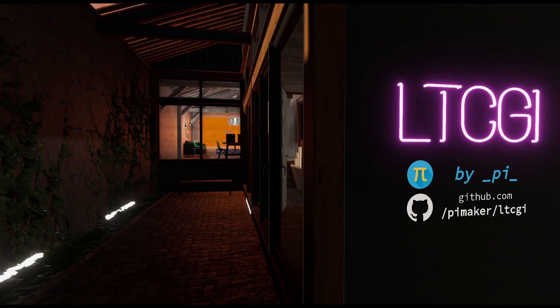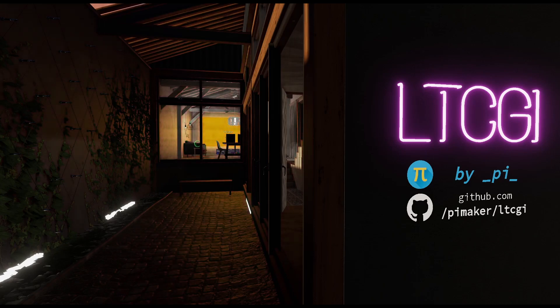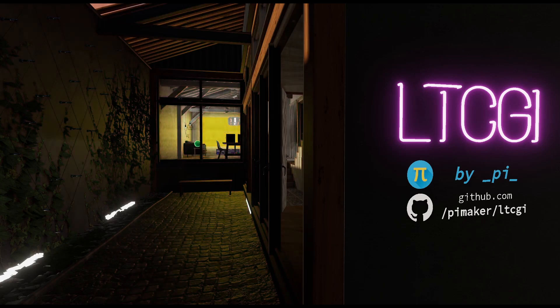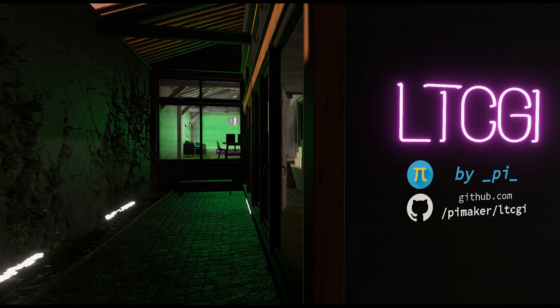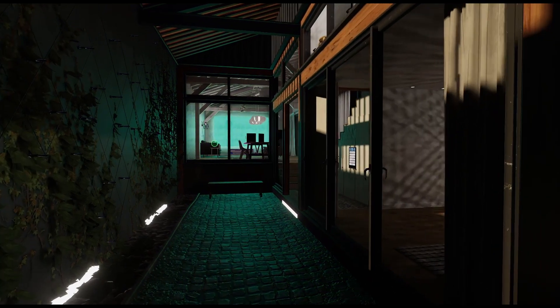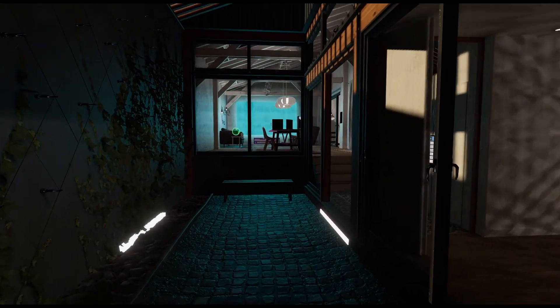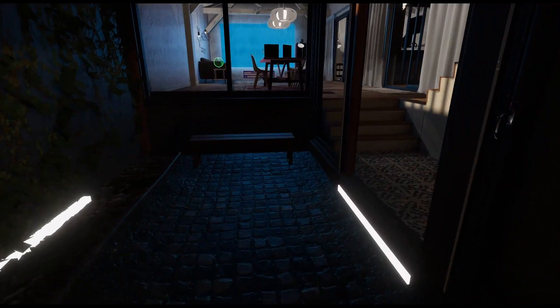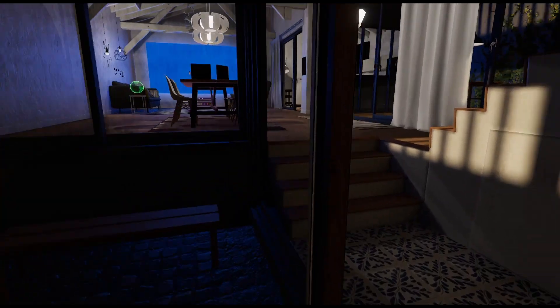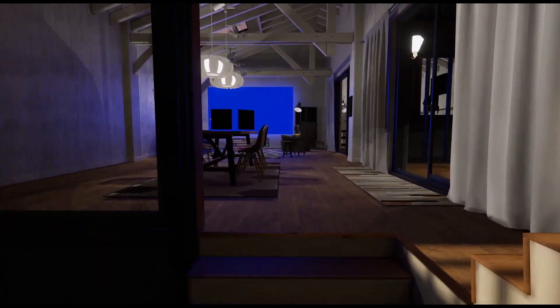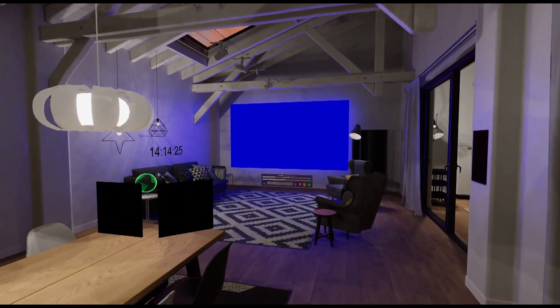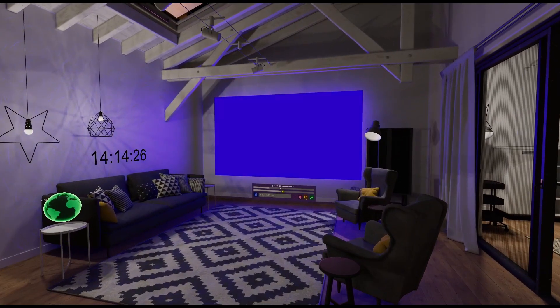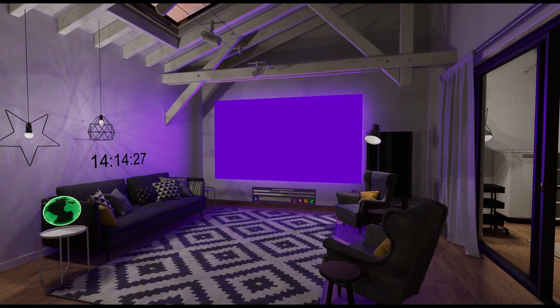Hey guys, Twisty10,000 coming at you with a new tutorial. Today I'm going to be teaching you how to set up LTCGI by underscore pi underscore. The GitHub is linked at the right of the screen and will be down in the description. As you can see, this is essentially just a pseudo or real or some kind of witchcraft magic real-time lighting thing for video players.